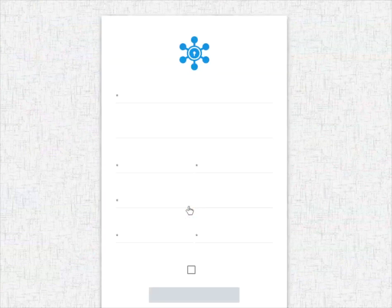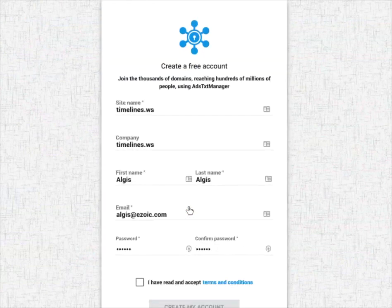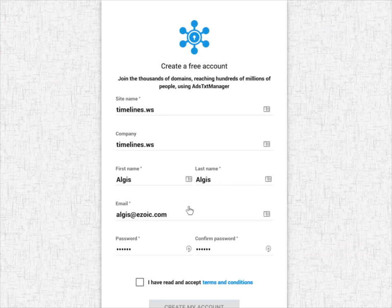Once you've completed this, you'll get an ID that will allow you to enter it in and use the ads.txt app on Ezoic.